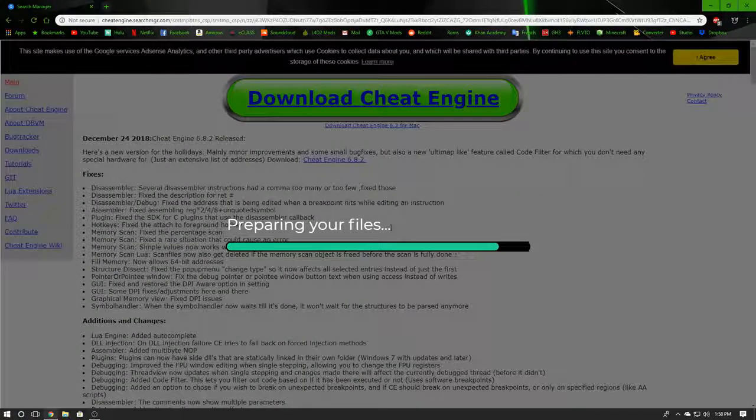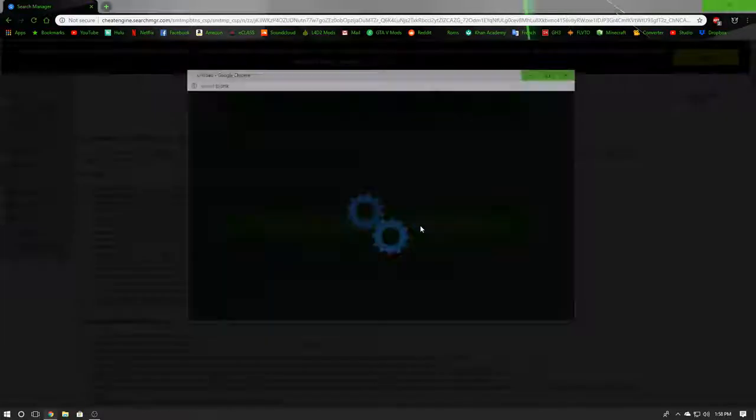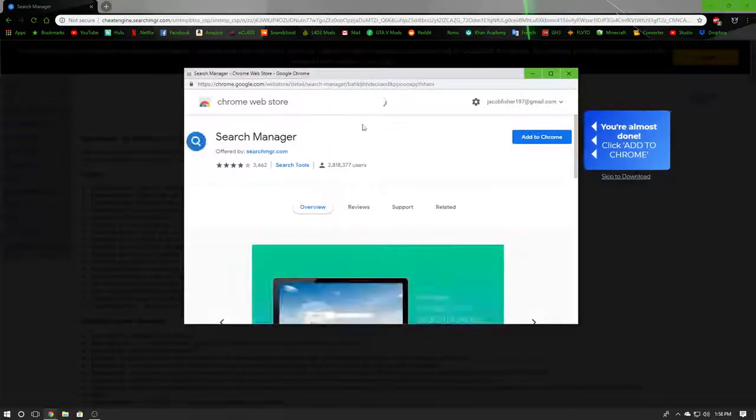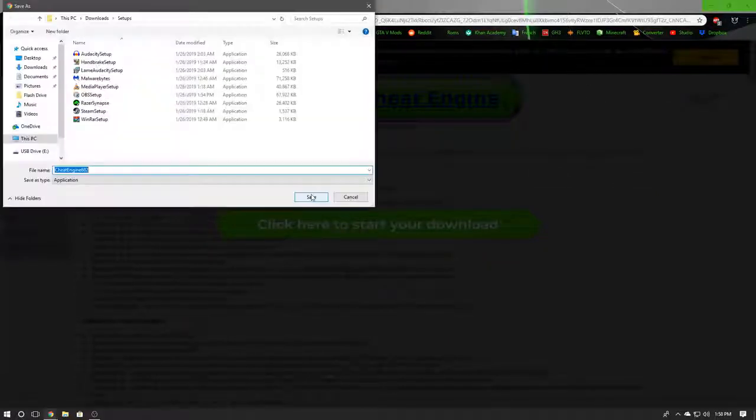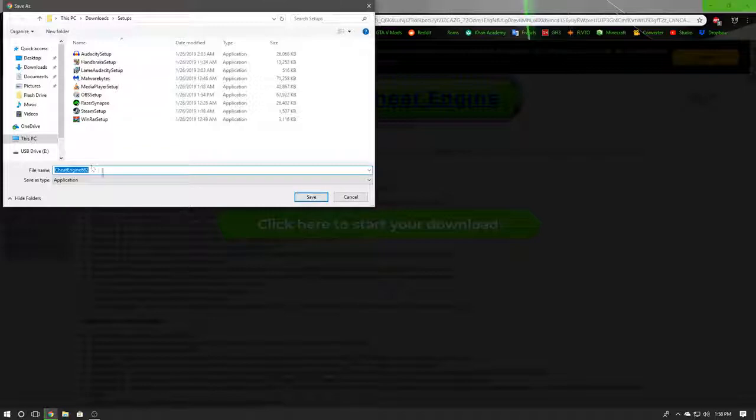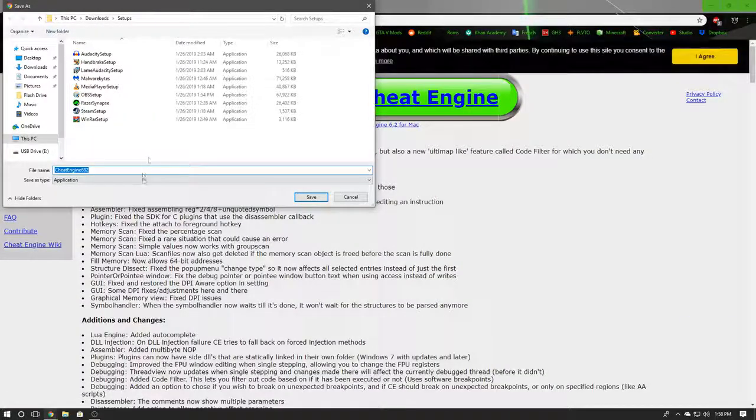You're going to see this right here and I know it's going to look very fishy, but it's going to show the search manager. You can just click skip to download instead rather than adding that on there because that is a virus.